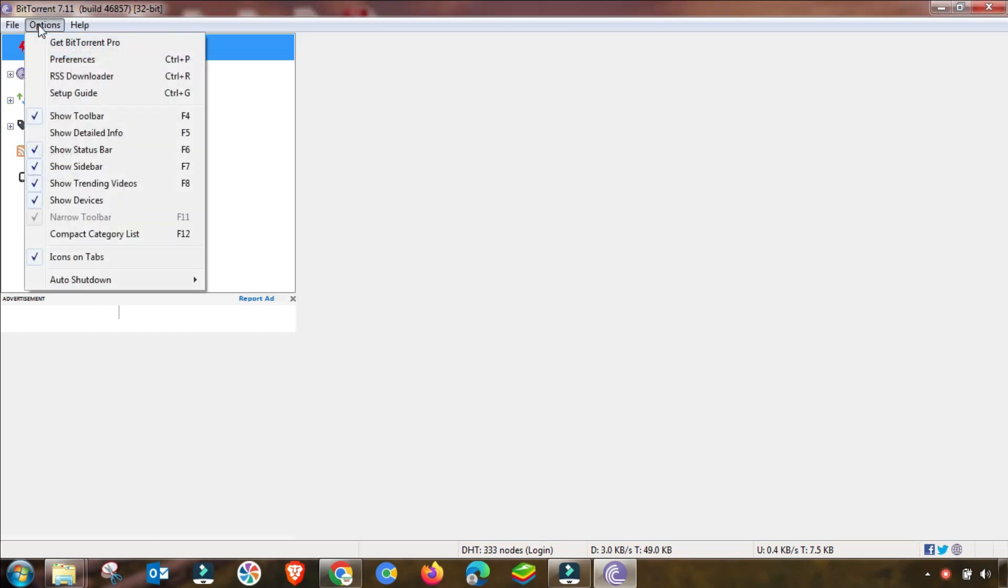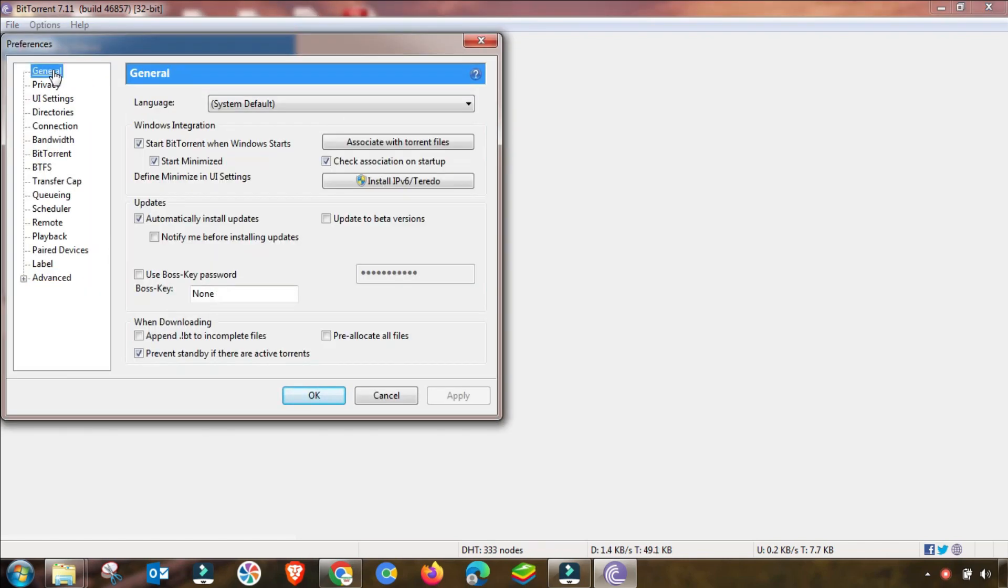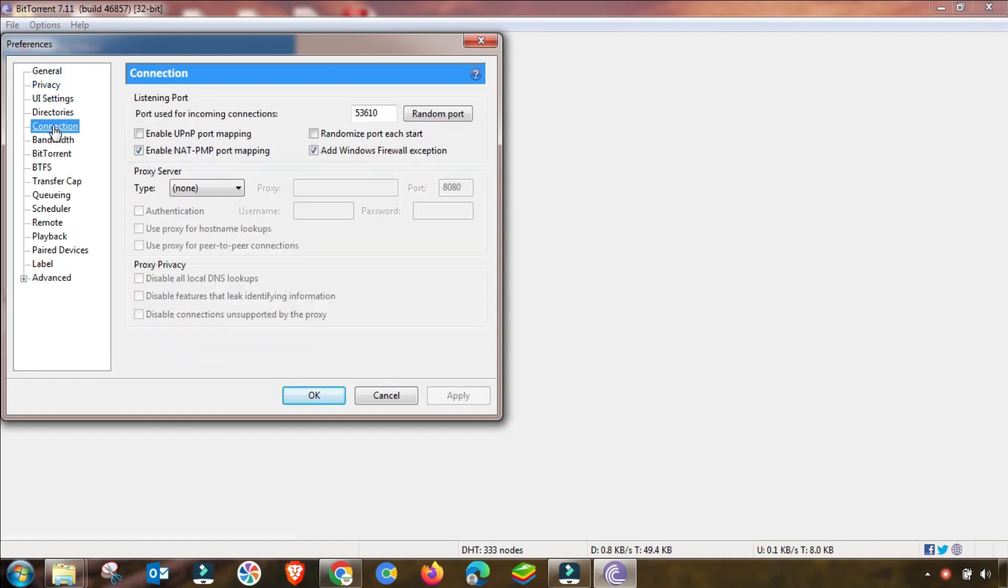Then you have to go to Options and then here you have to change these settings in Preferences. There is a little bit of setting that you must have to change.